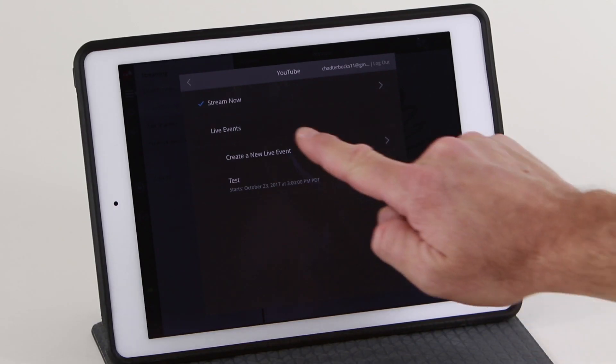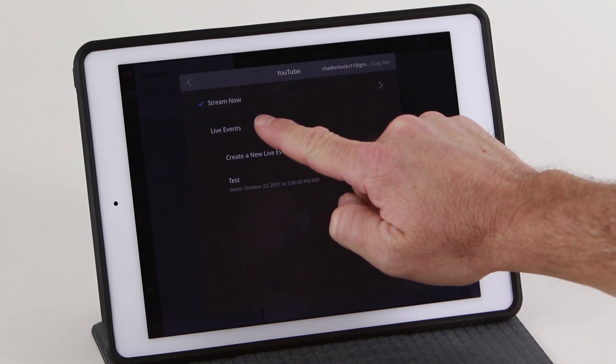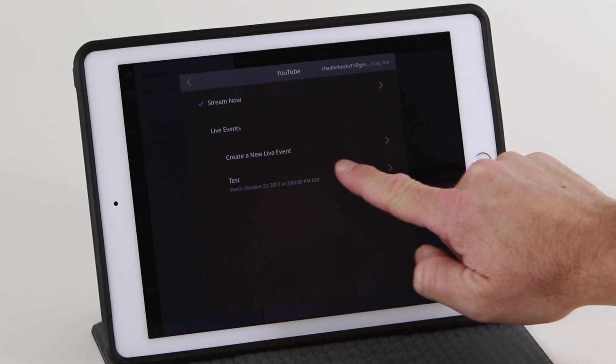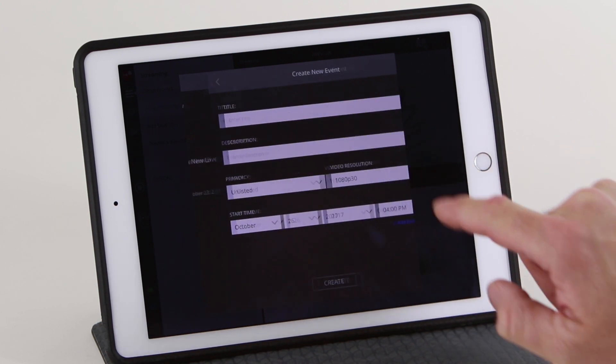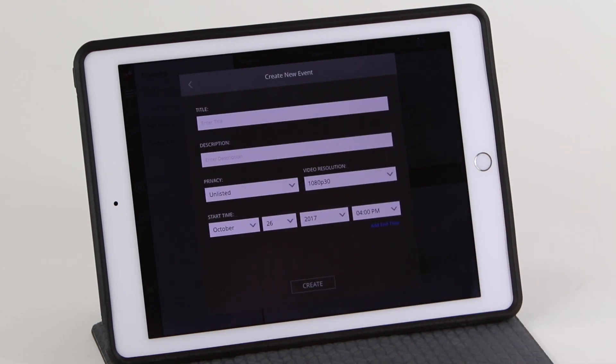Under the Live Events section, you can create a new event or open one you've already created. This allows you to create an event that will start at a specific time and date.